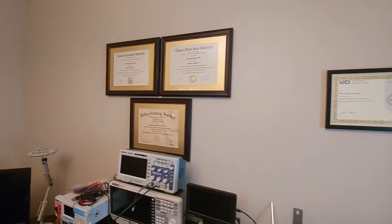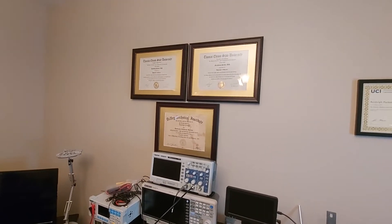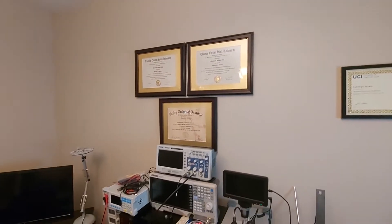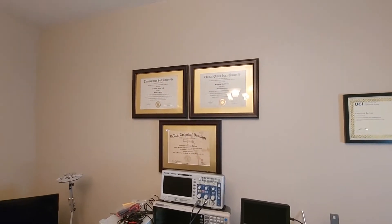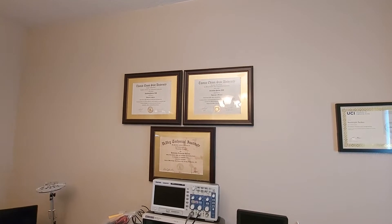My degrees from Thomas Edison State University. I'm waiting for my master's, which will go up top, for Information Technology.